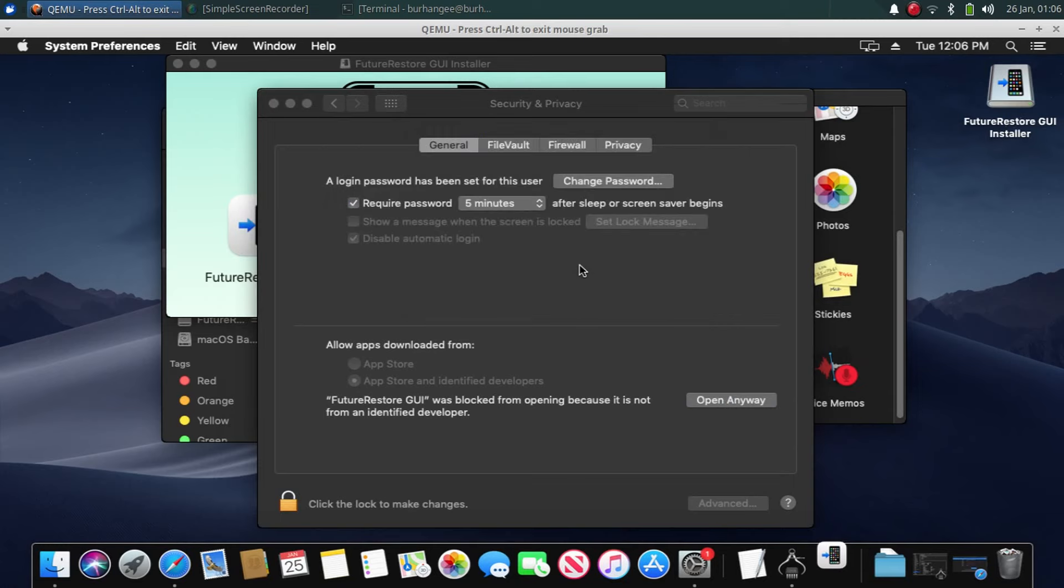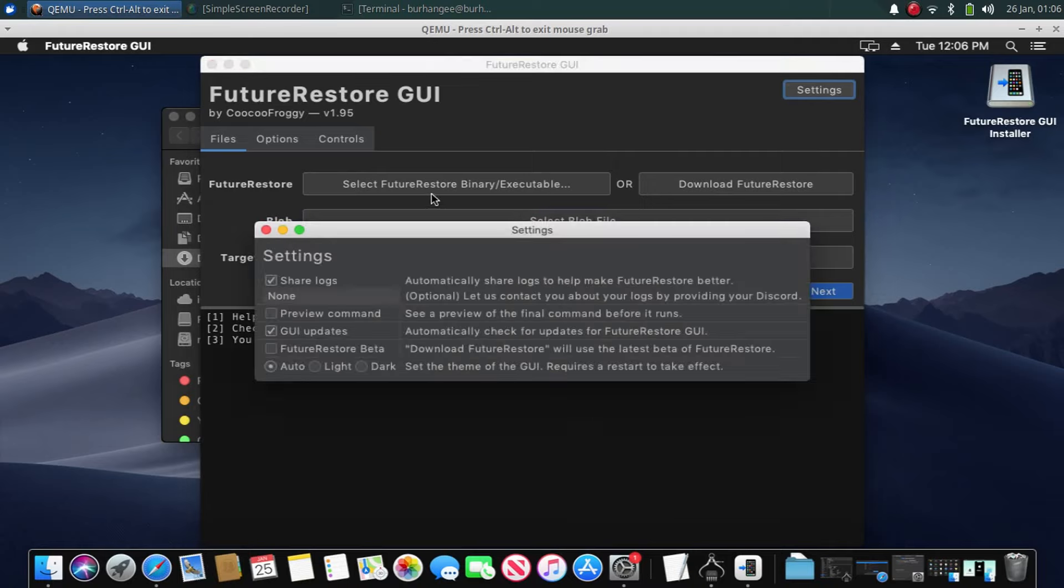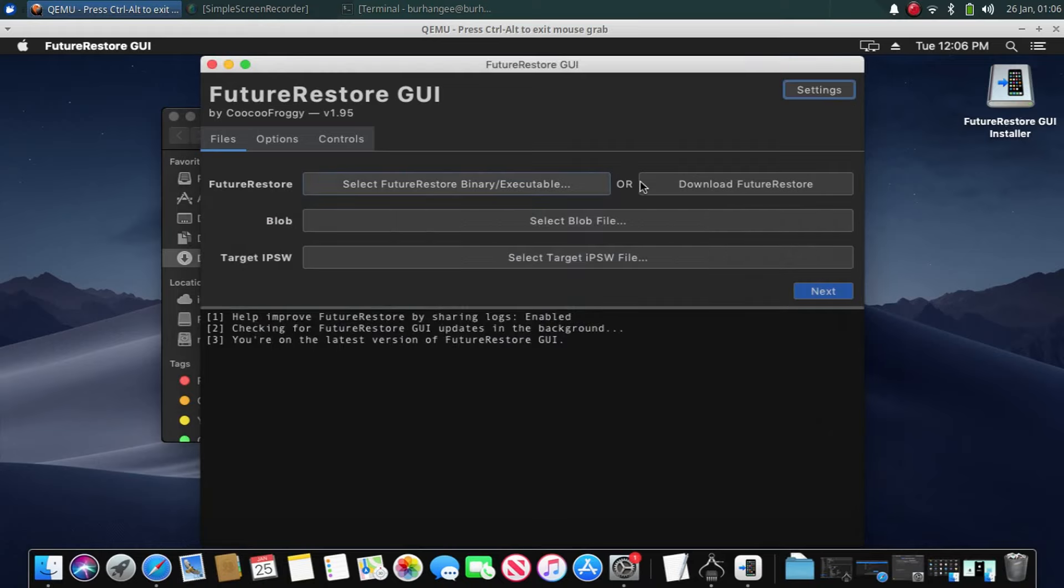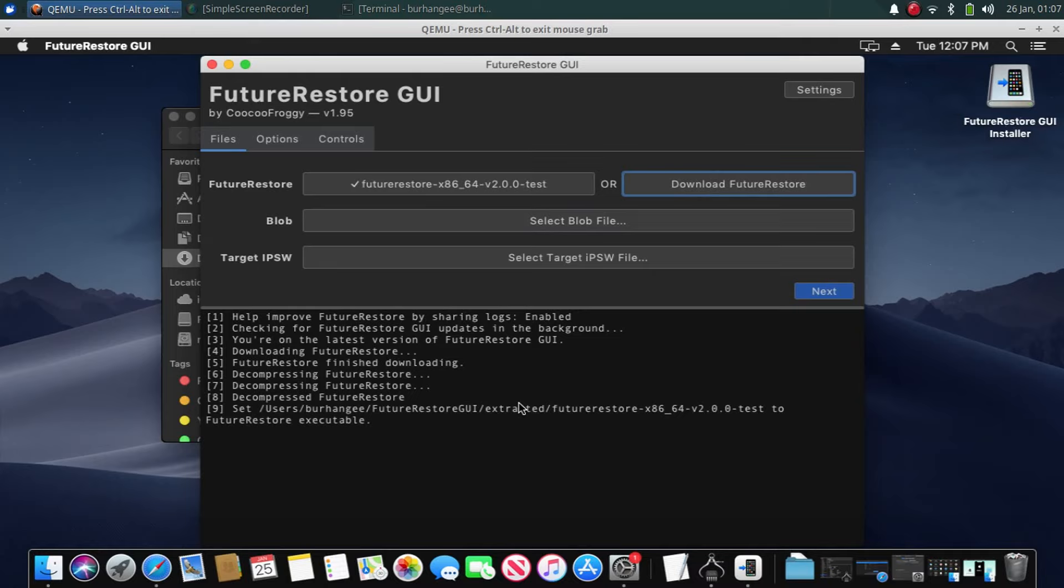Now this will open FutureRestore GUI in front of you. Now go to Settings and click FutureRestore Beta. Close it and click Download FutureRestore. This will now download FutureRestore beta version and you will see FutureRestore version 2.0.0 or later and test. So we are good to go now.